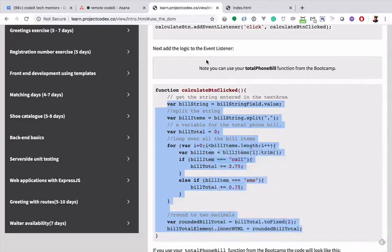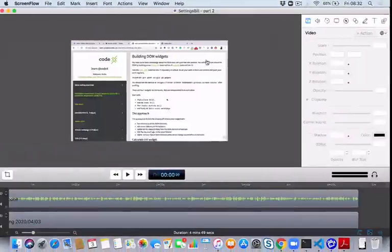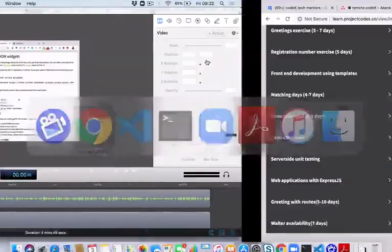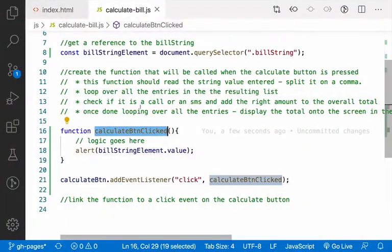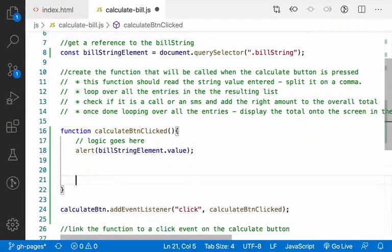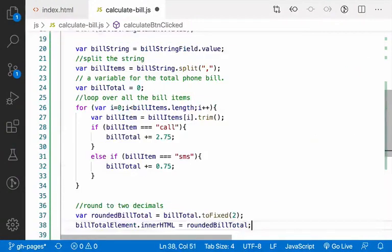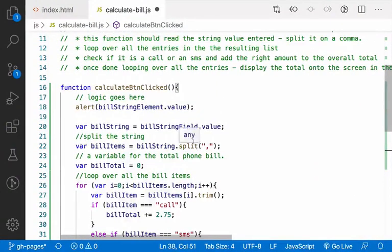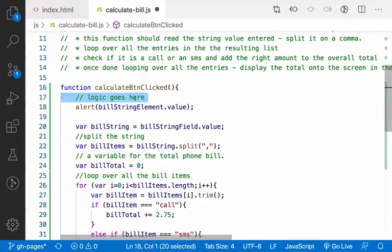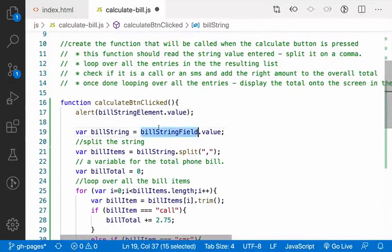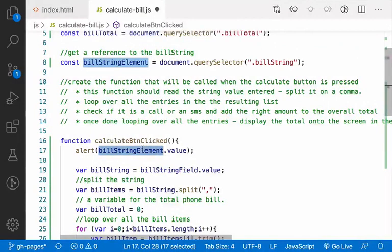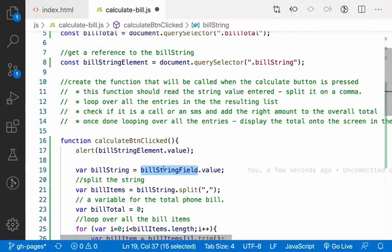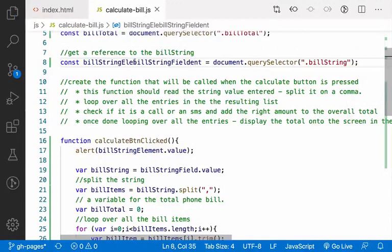So there's one small thing here: billString field, we call it billStringElement, so we just need to make sure that our element reference matches with the code. Using Control-V in here, let's delete that.